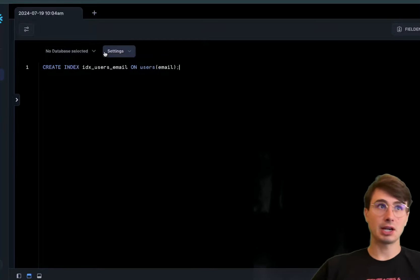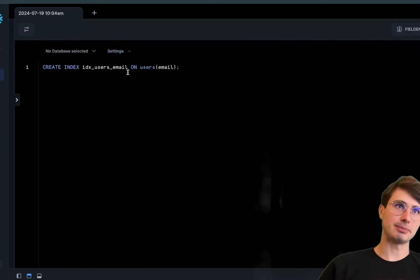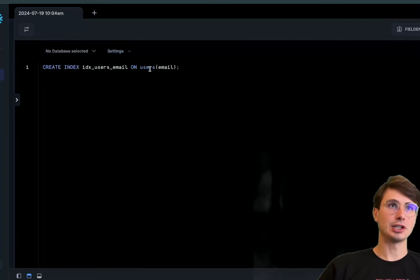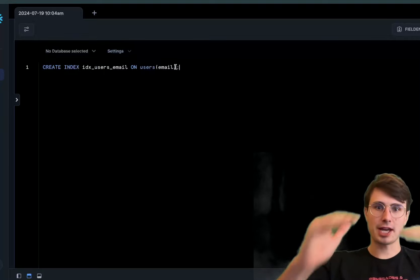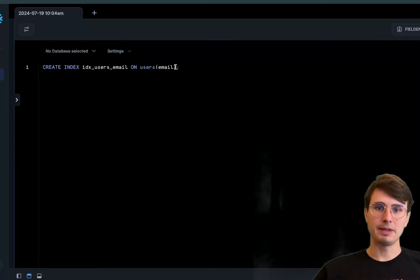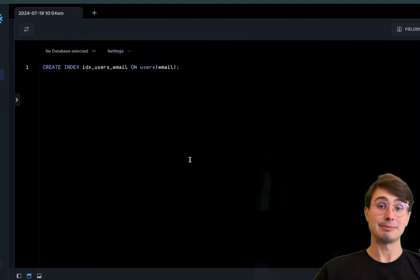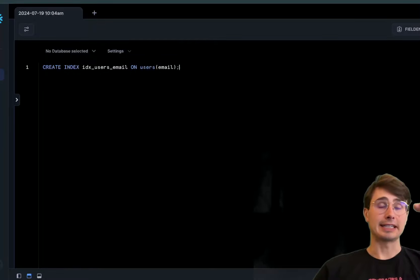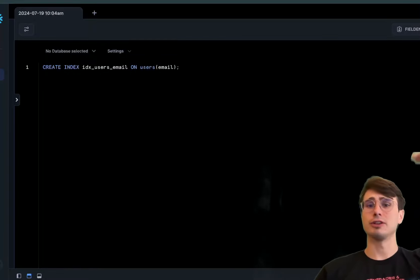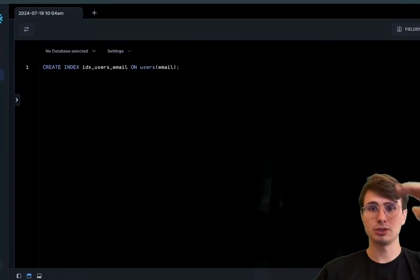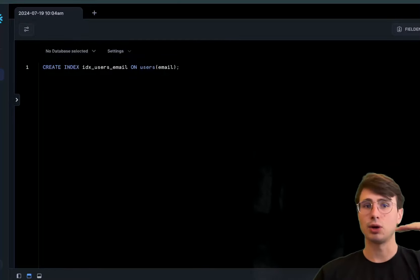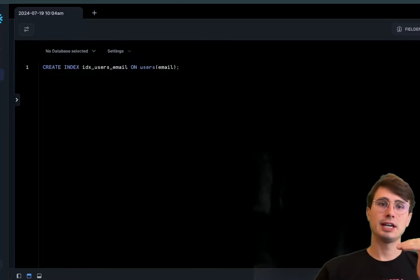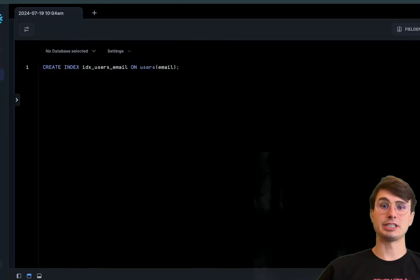Let's say I wanted to create a new index called IDX_users_email on users email. This would iterate through every entry that has an email and give them an index. The first email is one, second email is two, third email is three, and so on.